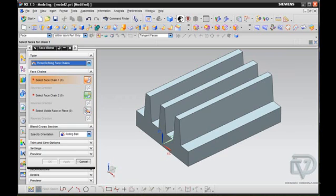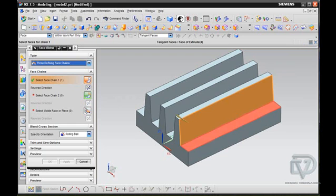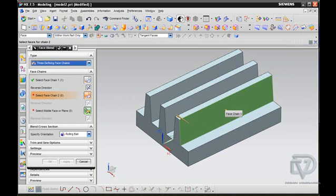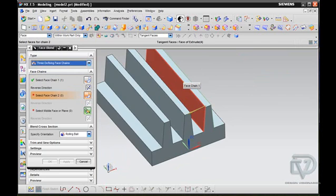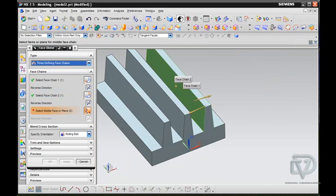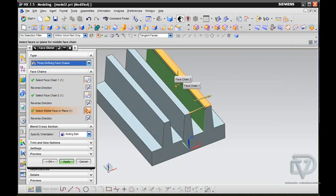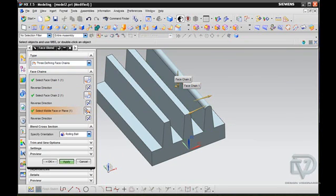Under Type I can select my first face. The next step, I can pick the second opposing face. And finally, the top face there will infer the blend for you. Say Apply, just like that.